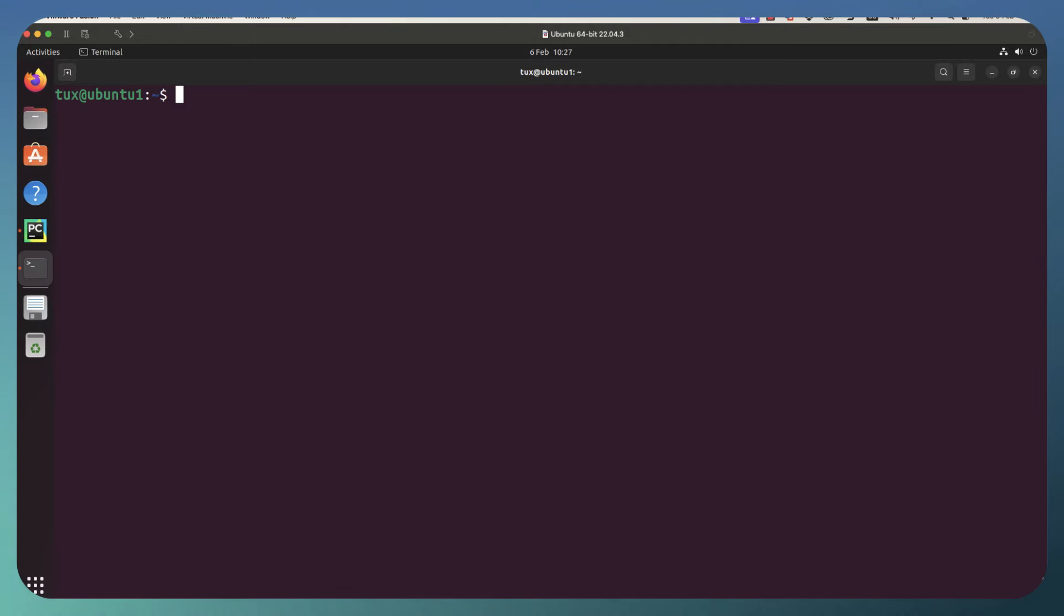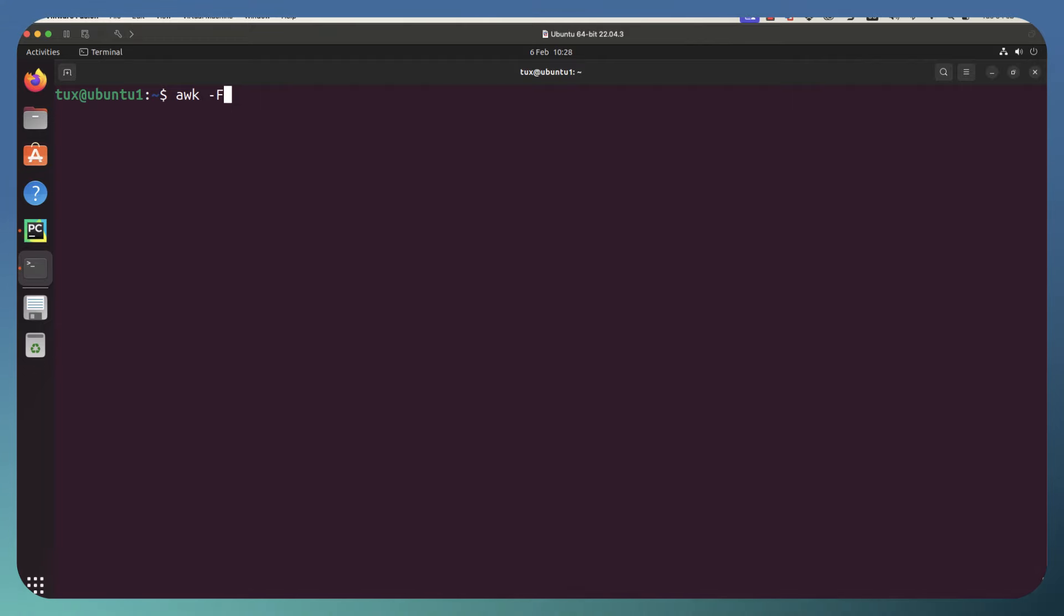And we're going to take a look at using the AWK command. With AWK, we can specify our field separator and we're going to be looking at the etc passwd file. Now we know that uses colons as its separator.